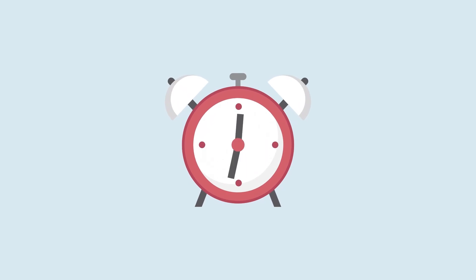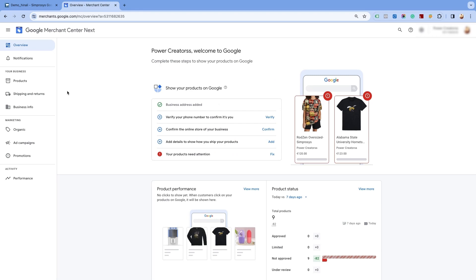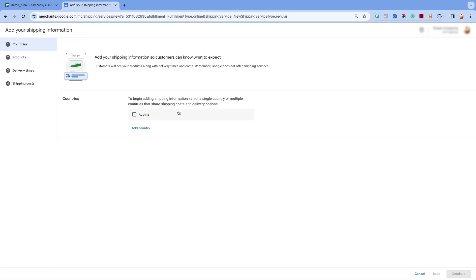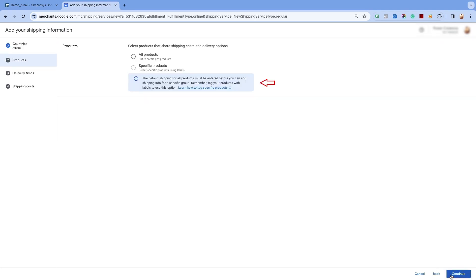Once you have assigned it, please wait for 30 minutes for the changes to get reflected in your Merchant Center Next. Now, let's set up the shipping settings in your Merchant Center Next account. Go to the Shipping and Returns page and click on Add Shipping Information. If you are creating the shipping settings for the first time for a particular country, you can add the country from this option. Select the country for which you want to create shipping label-based shipping settings and click on Continue at the bottom of the page. Please note that a default shipping for all products must be entered before you can add shipping information for a specific group.